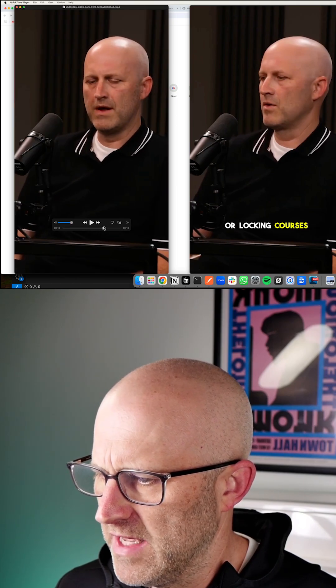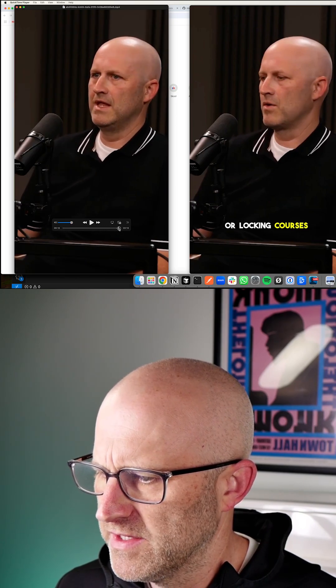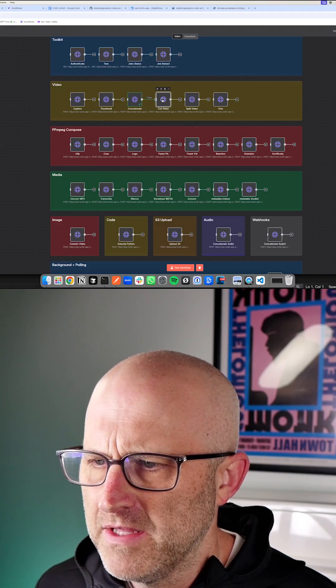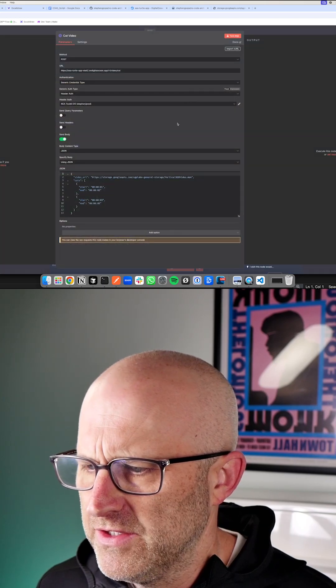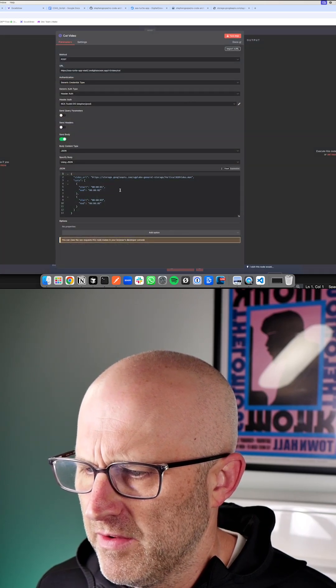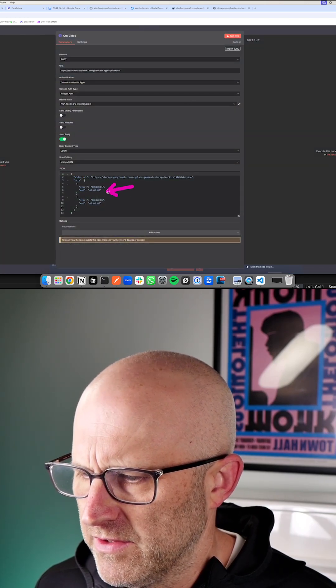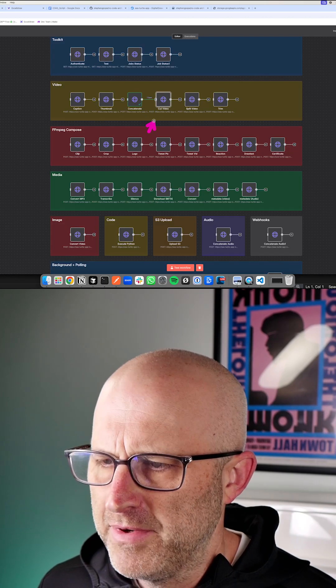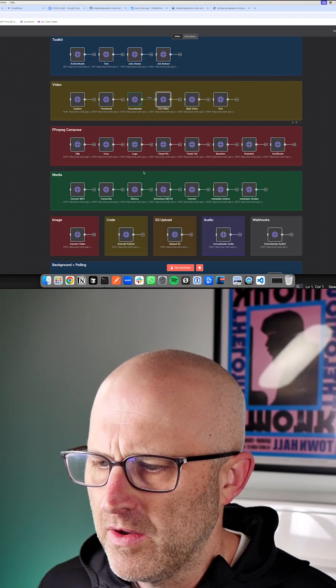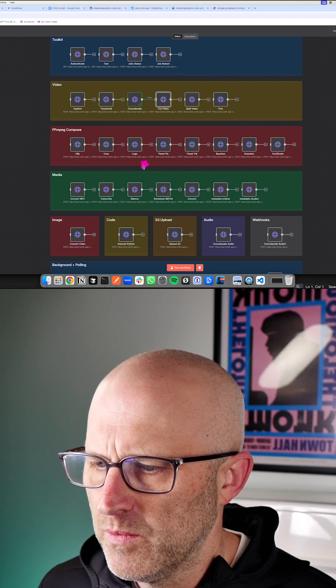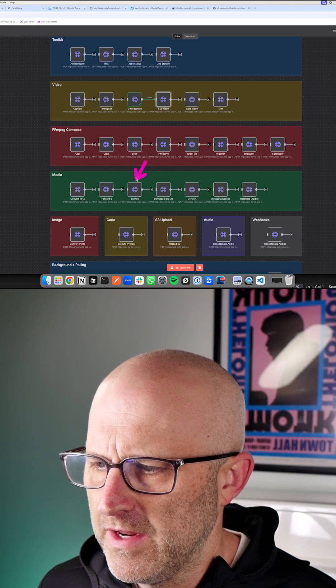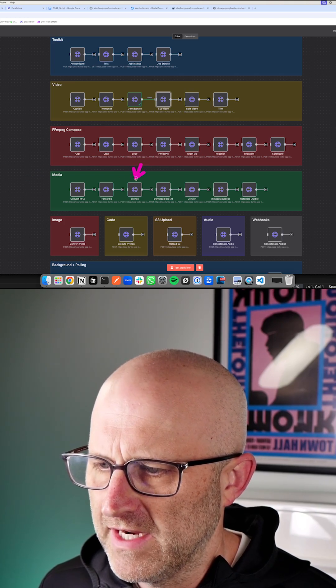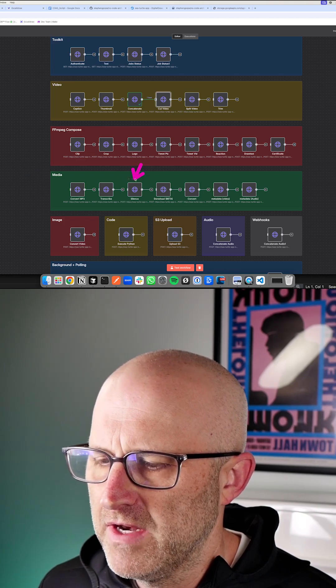In this module here, we can actually make cuts into a video so we can take certain segments out of the video. That particular API call works really well with this one down here in the media section, which will detect silence in a video.